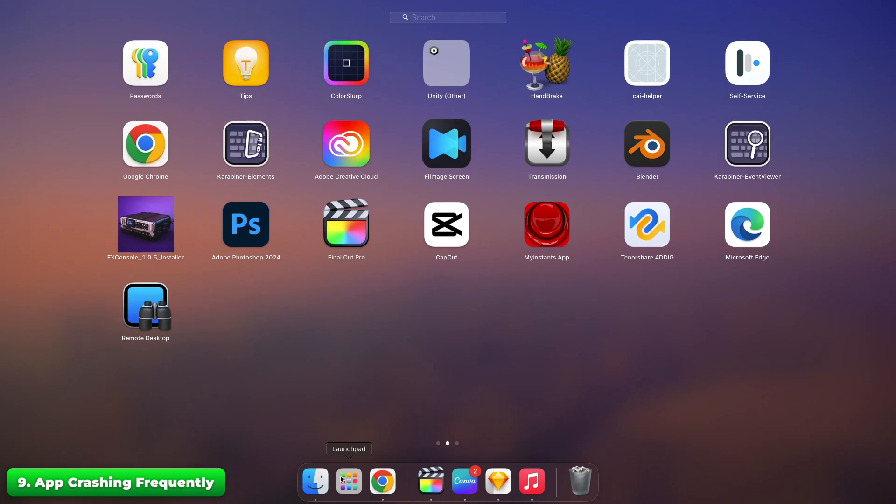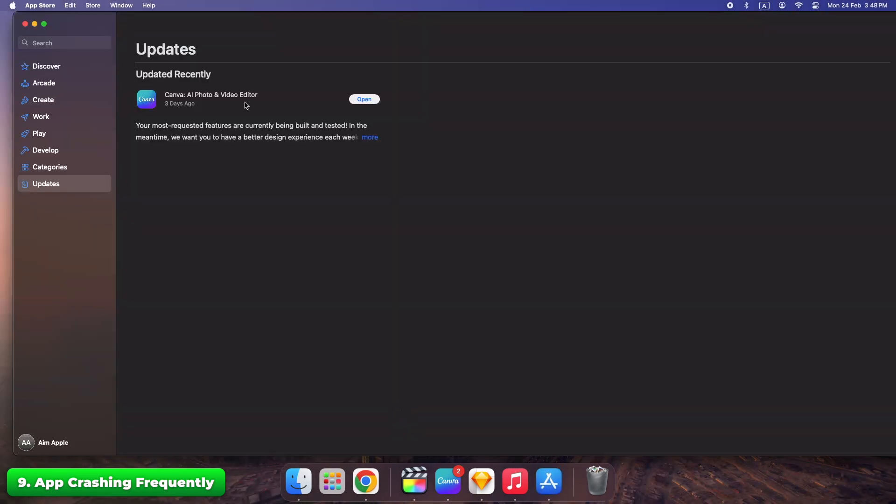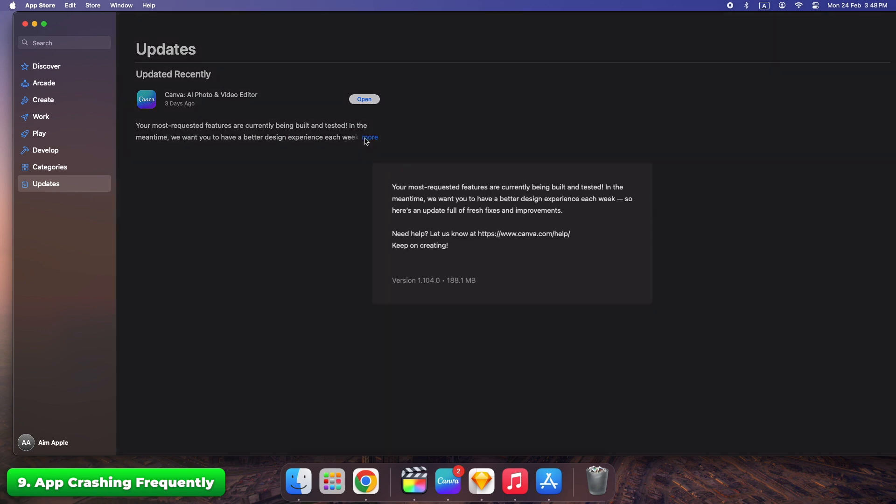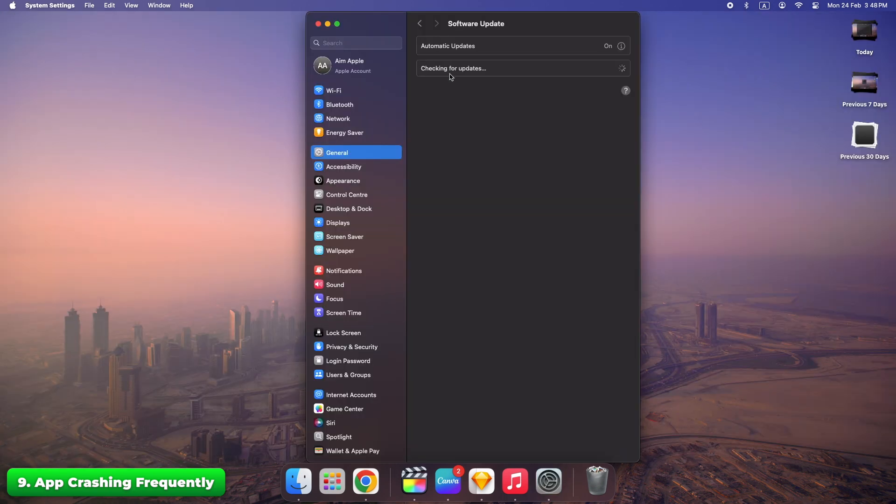Update the app through the App Store or developer's website. Check for macOS updates under System settings, Software update. Sometimes the app itself needs an update to fix bugs. Keeping everything up to date makes a huge difference.